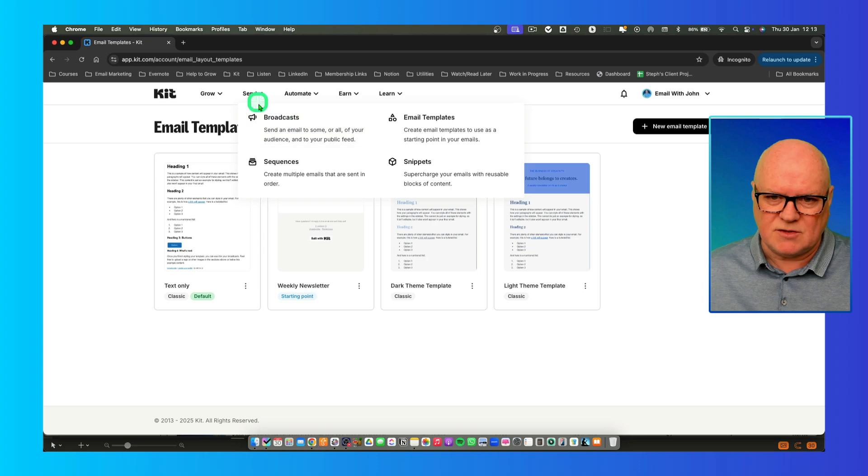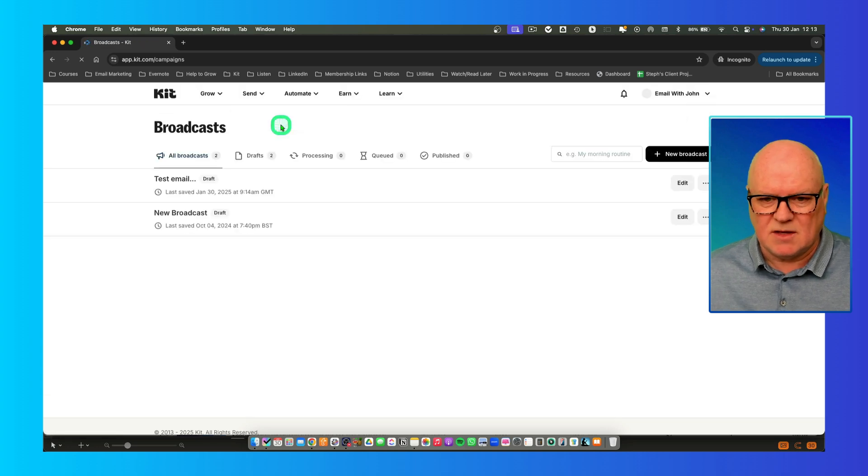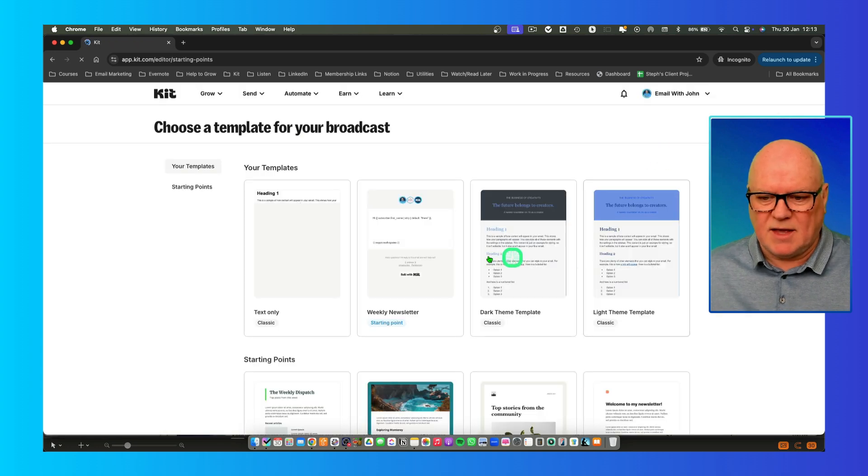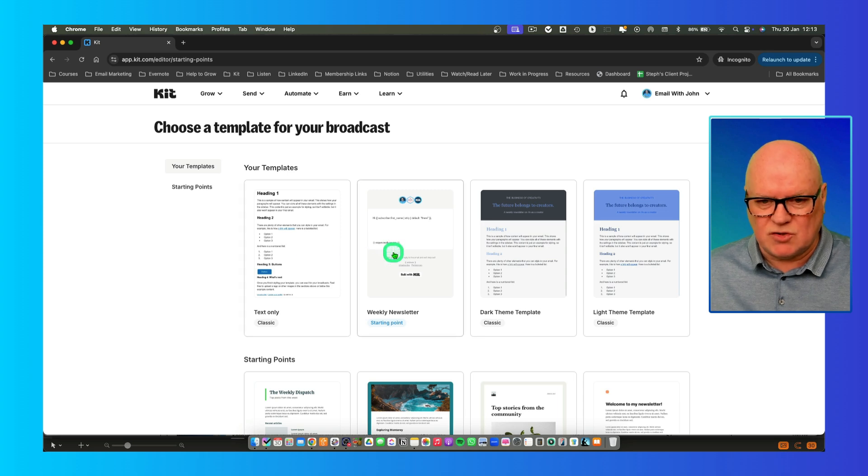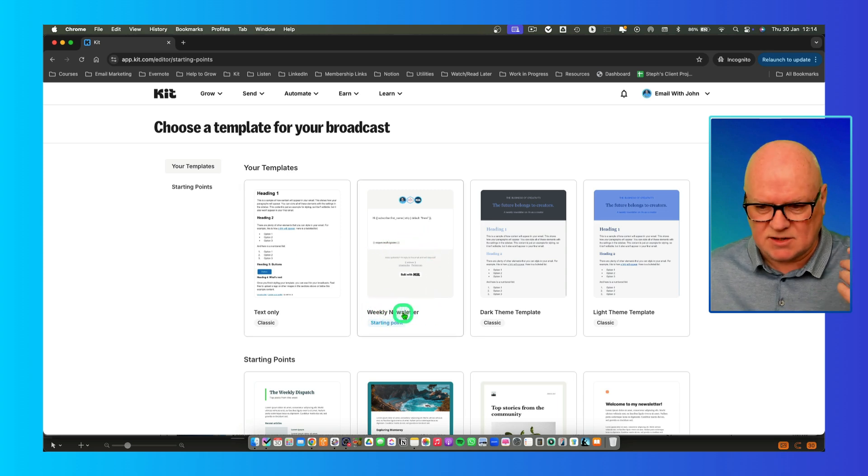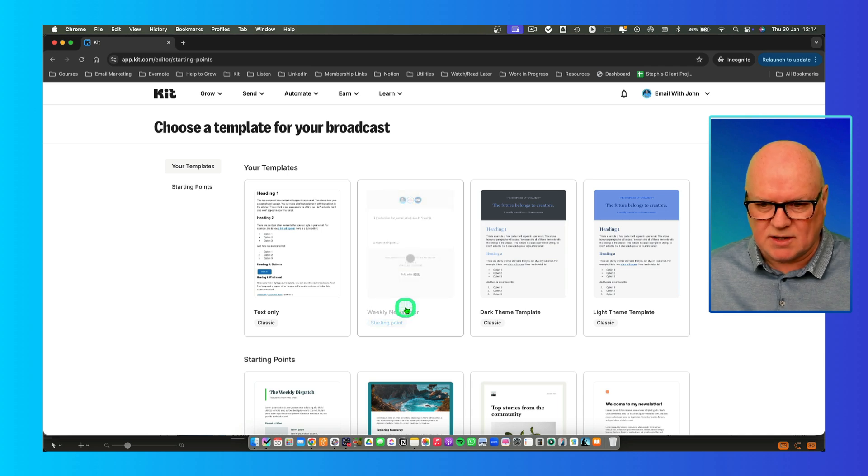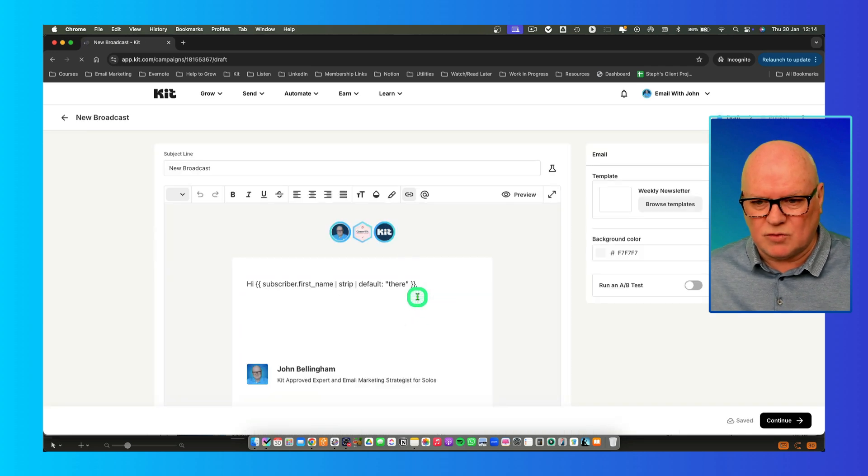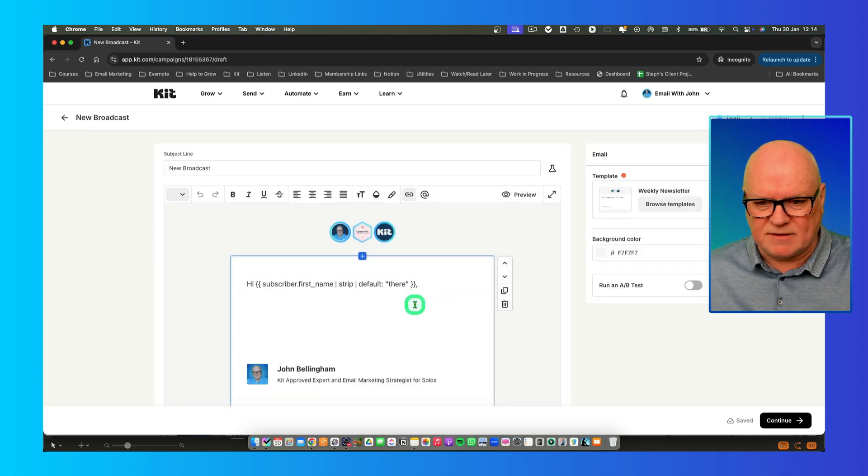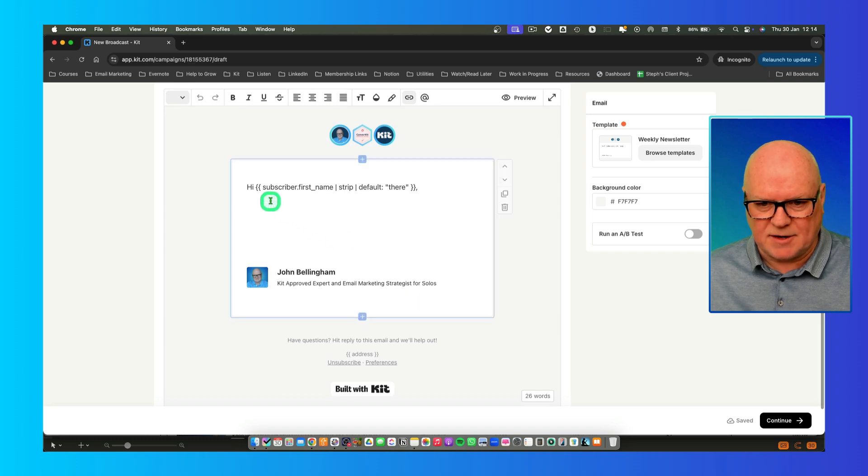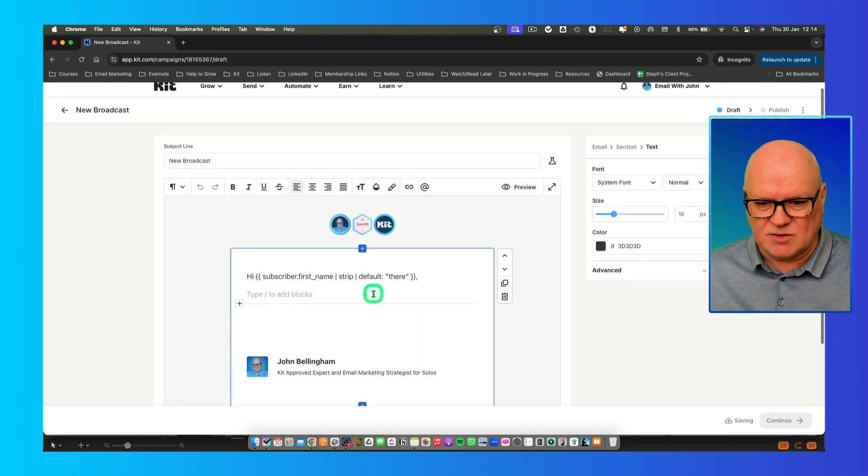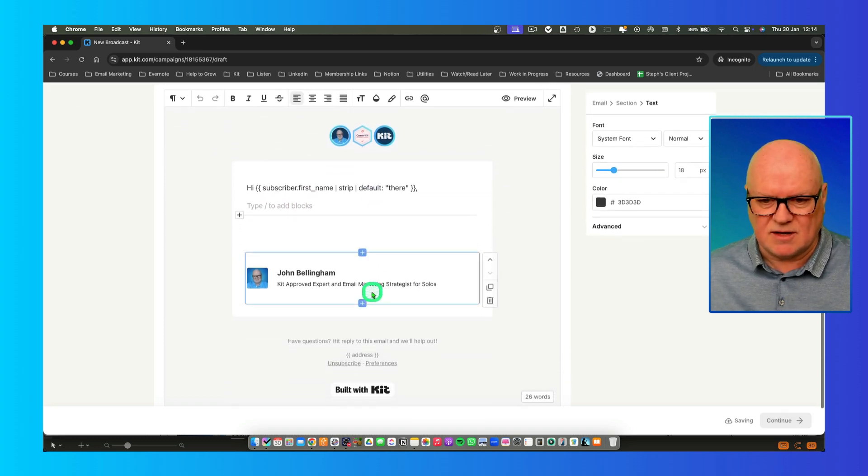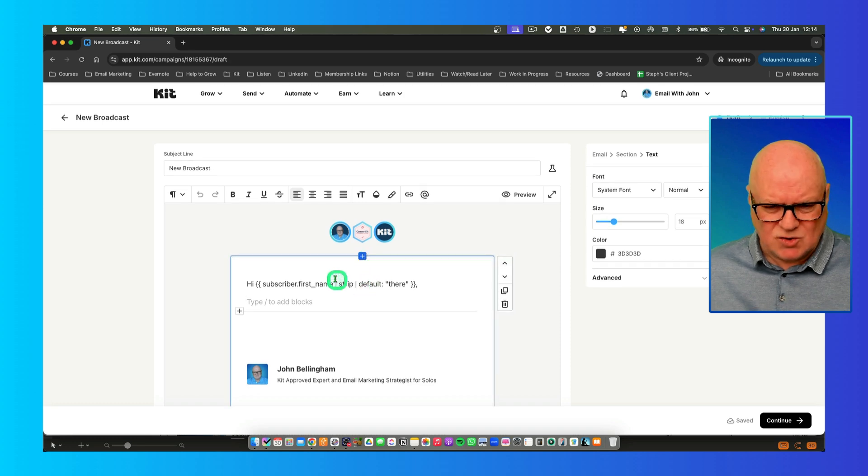If I get into Send and then Broadcast, I'm going to create a new broadcast email. Now I'm going to choose the template I want to use for that. You can see in here weekly newsletter is one just created. I'm going to click on that. That loads up the editor with that template that I can now start to create my newsletter. It's as simple as that to do.